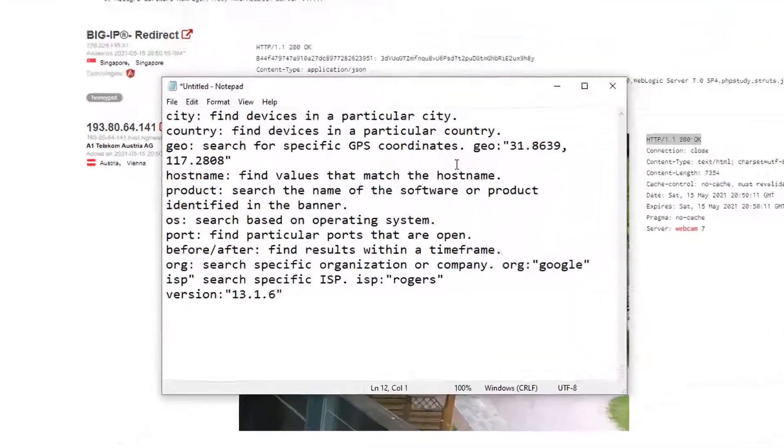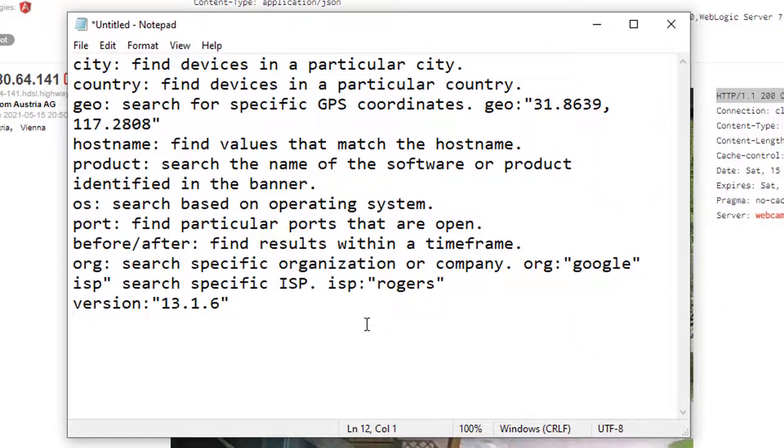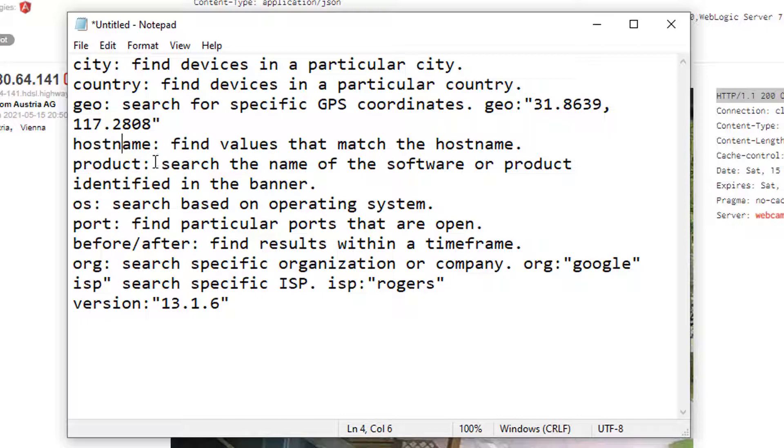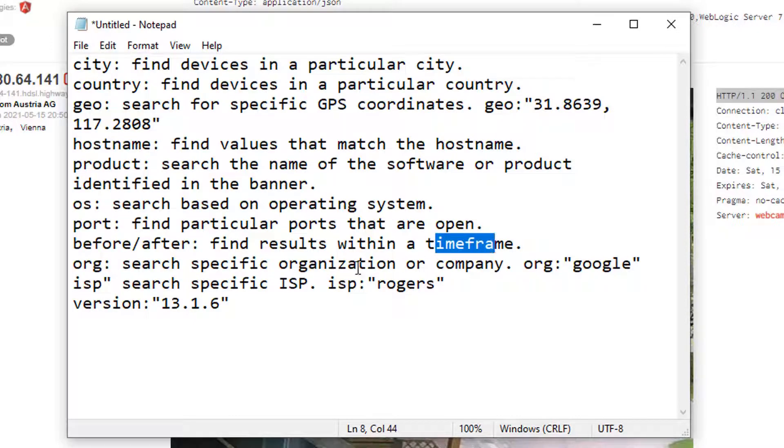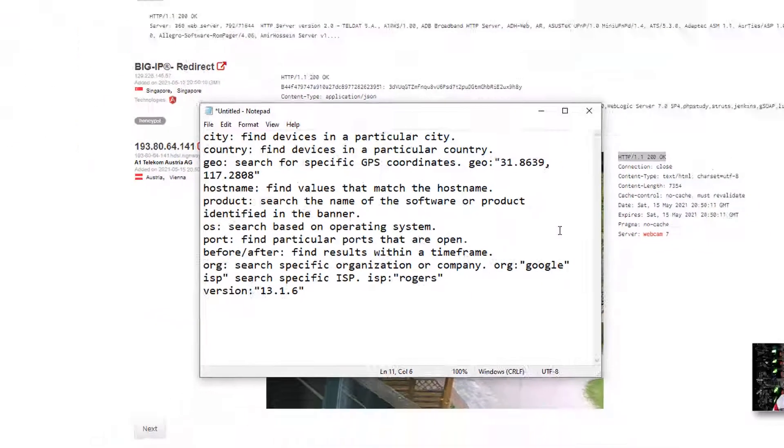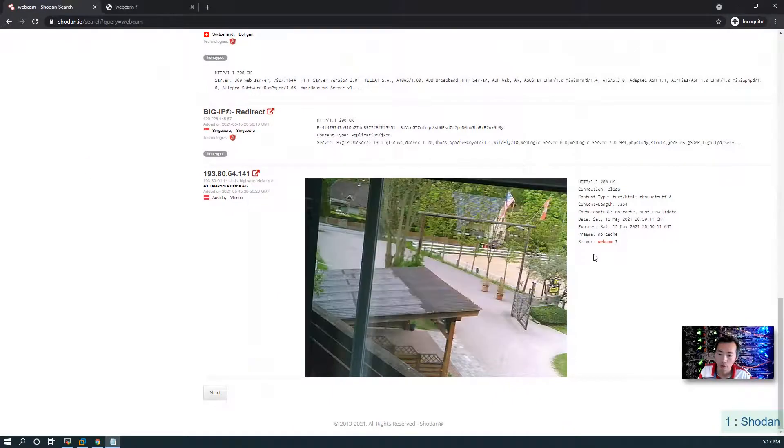We also can use multiple keywords based on city, country, geography, or hostname, product name, operating system, port number, and the time frame, even ISP and the system version to narrow down the target to the one we are looking for.